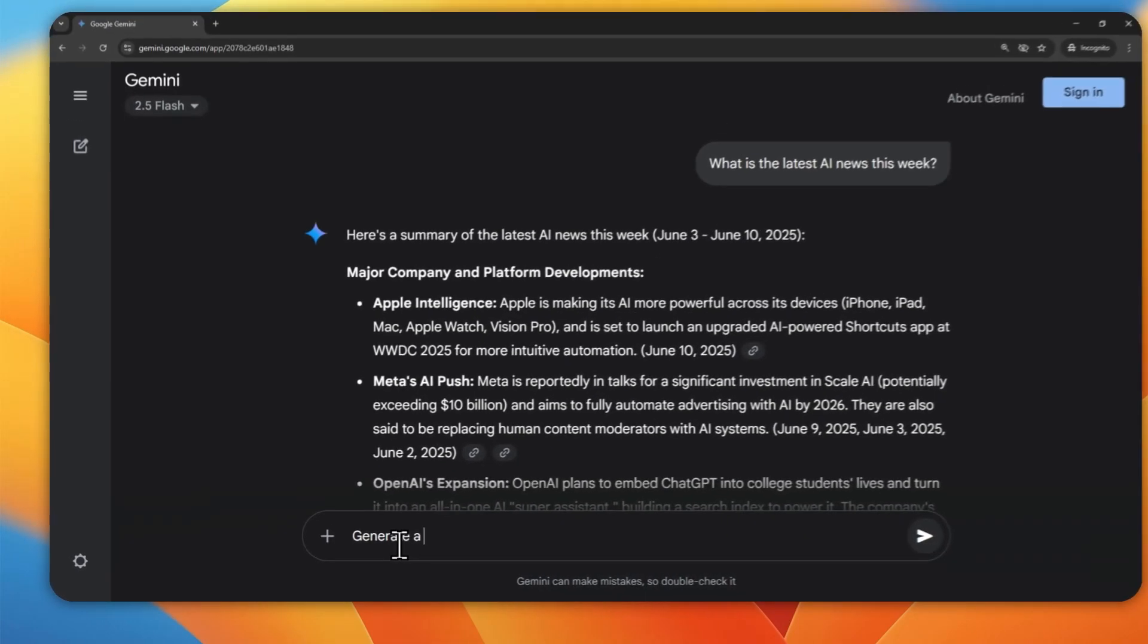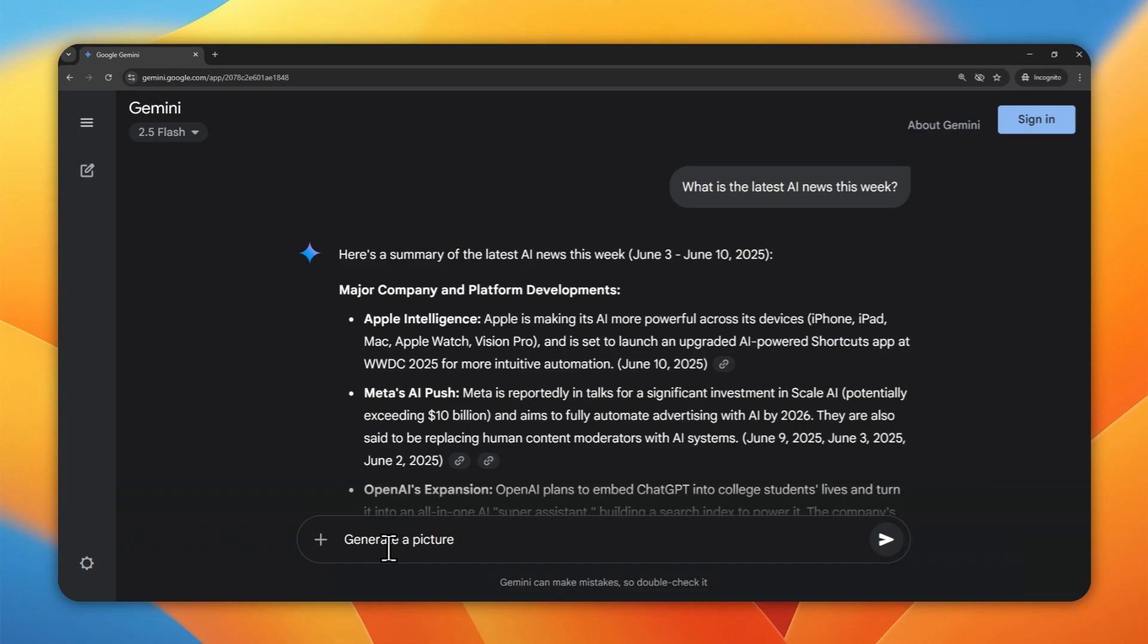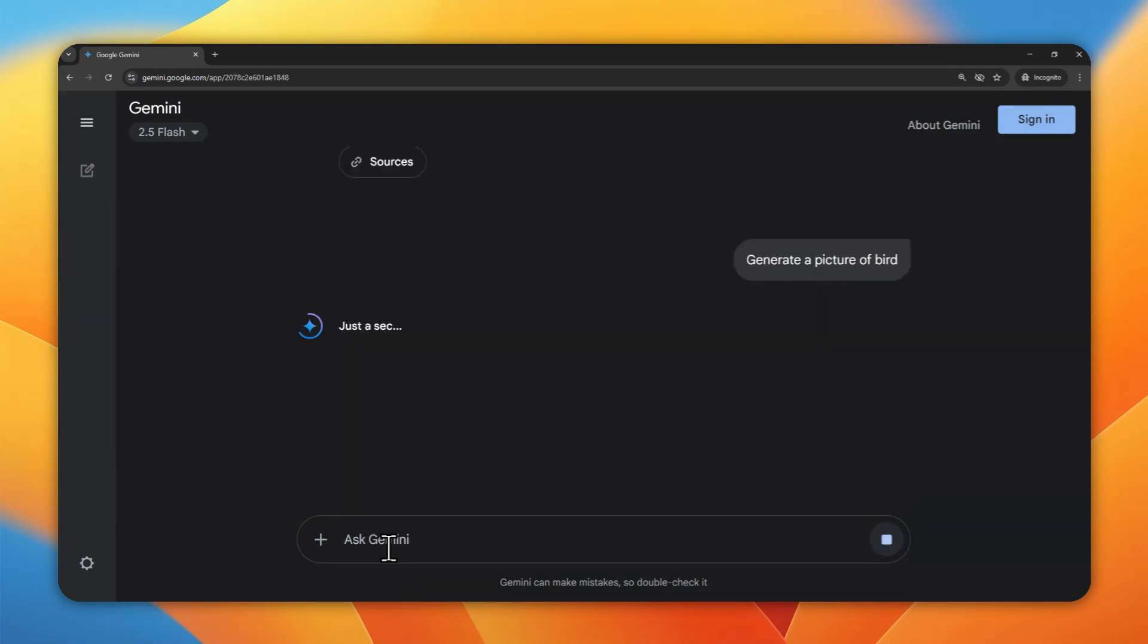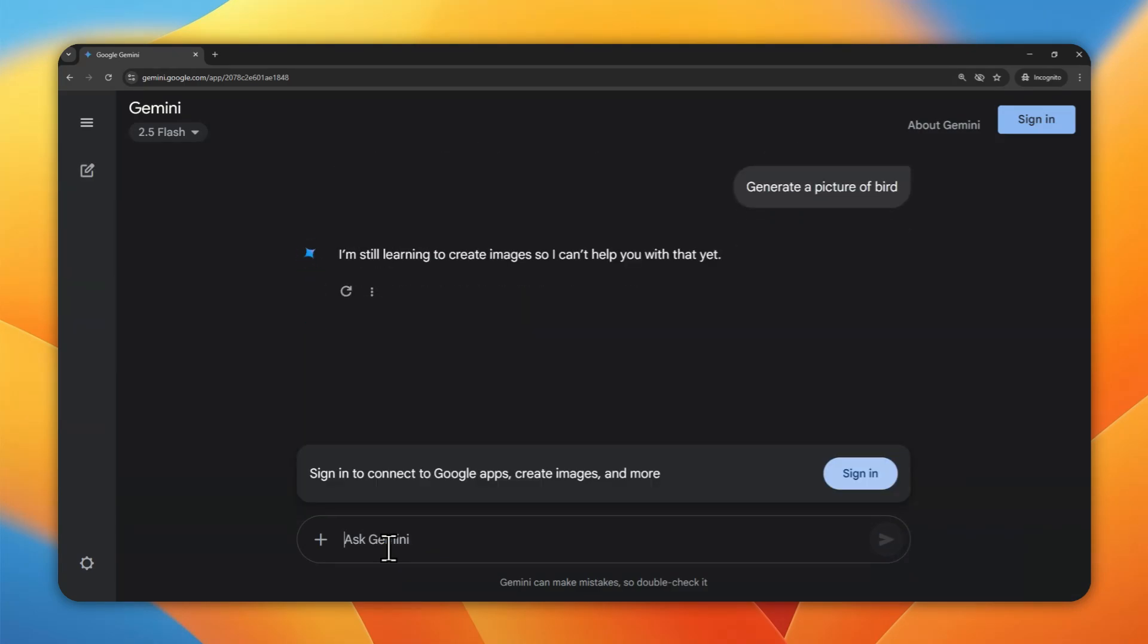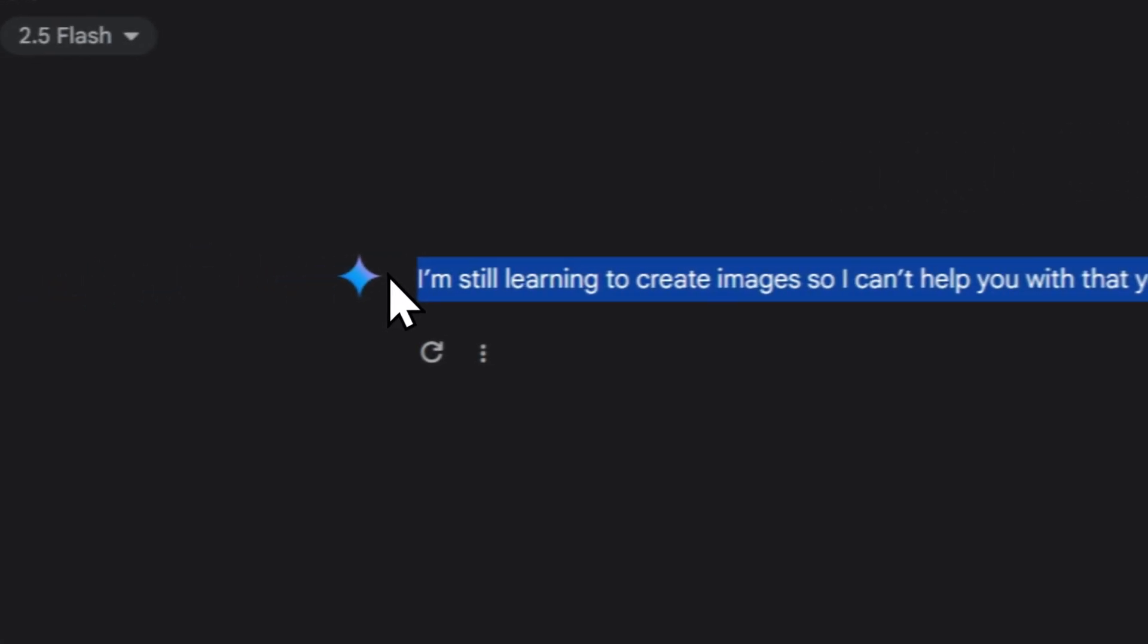you cannot generate a picture at all. You cannot use the Imagine model to generate a picture. So let's try generating a picture of a bird, and you'll see that Gemini will refuse to generate that picture. So you will see this kind of message.